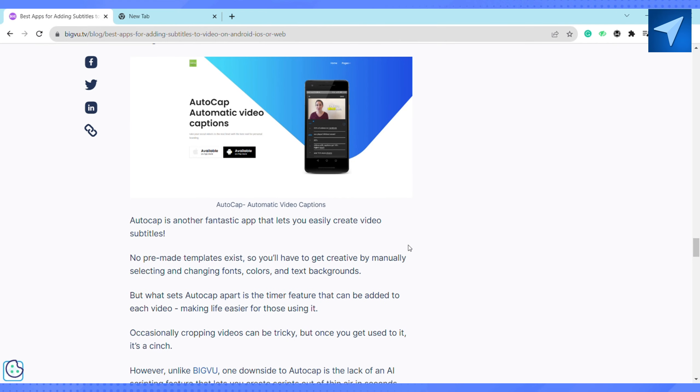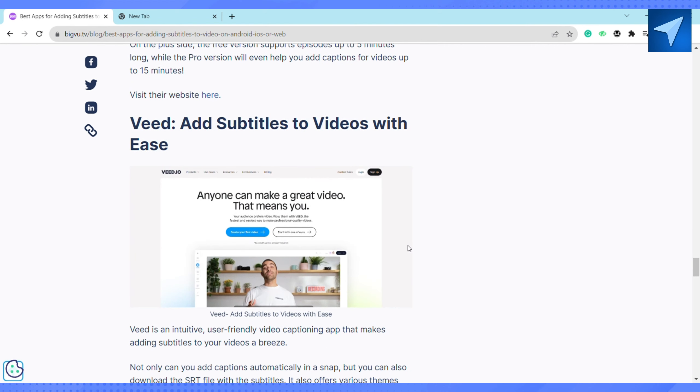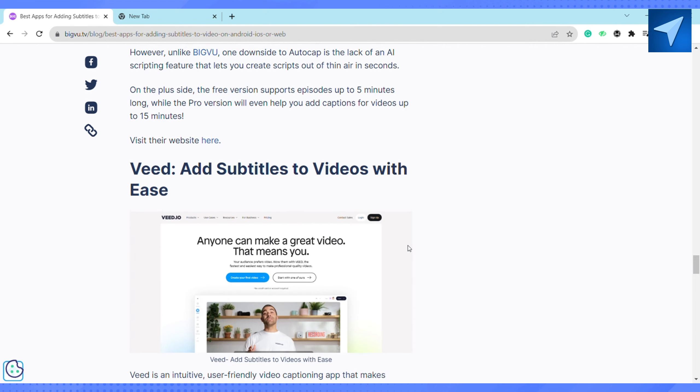The next one is Autocap: Automatic Video Captions. Autocap is another fantastic app that lets you easily create video subtitles. No pre-made templates exist, so you'll have to get creative by manually selecting and changing fonts, colors, and text backgrounds.